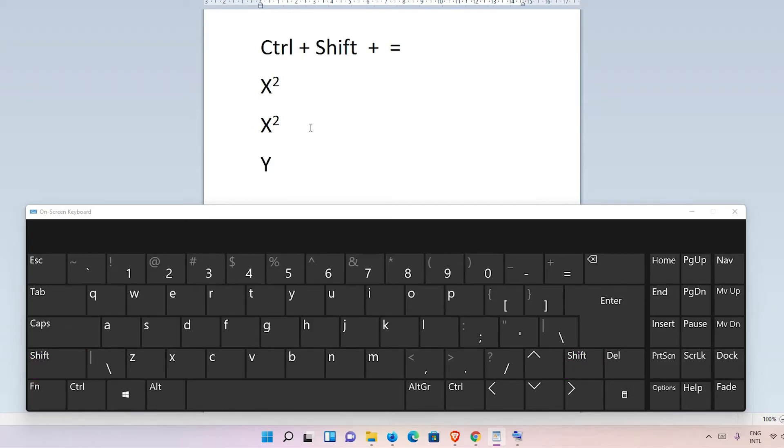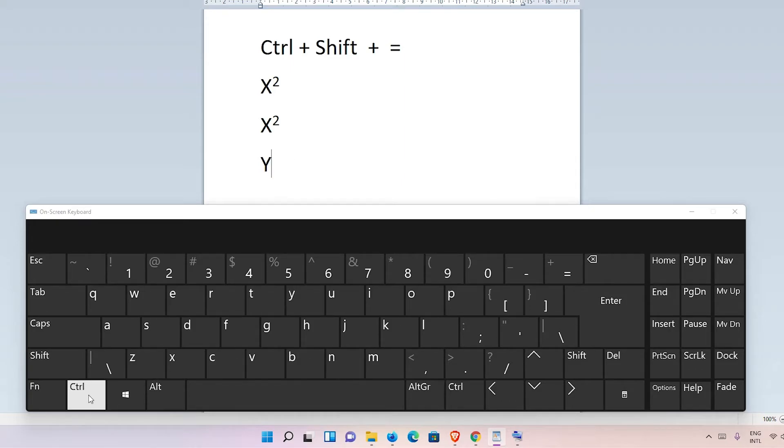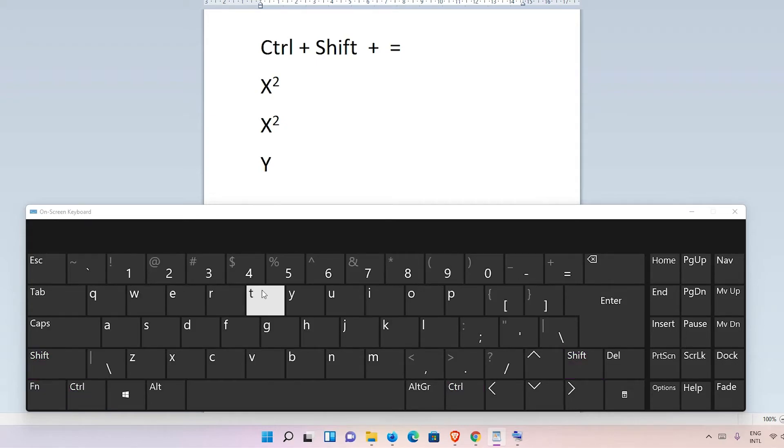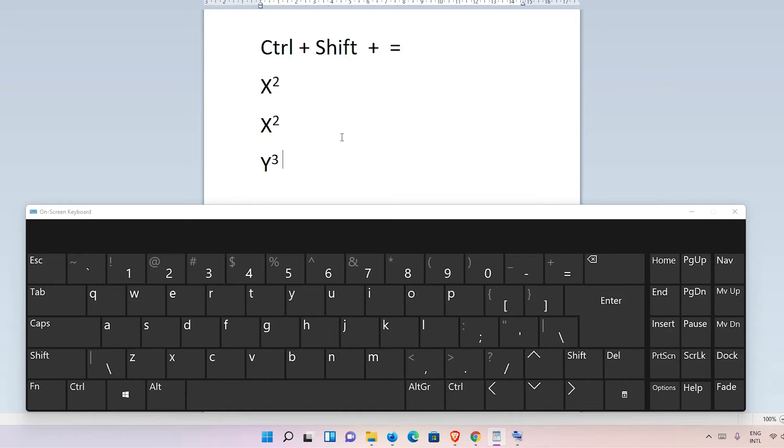And I want to type Y power 3, so I once again just click Ctrl+Shift and equal sign, and I just type 3. Now it goes to the superscript 3. So I want to go to normal.